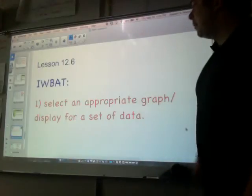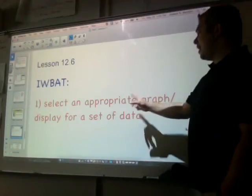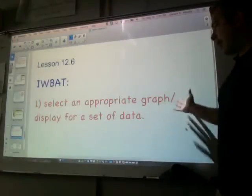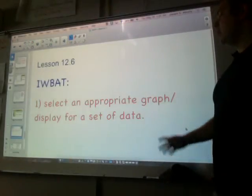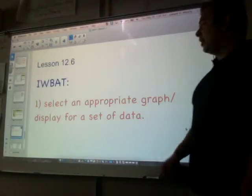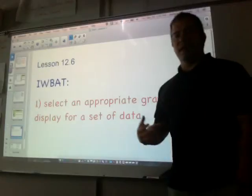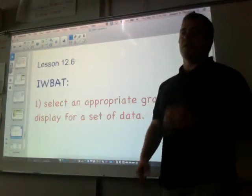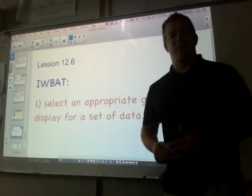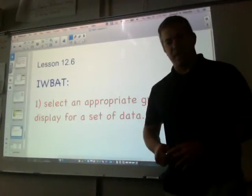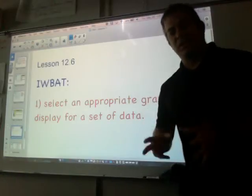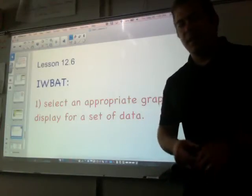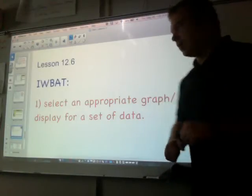I will be able to select an appropriate graph or display for a set of data. So like Lesson 12.4, we are mostly going to be observing graphs and talking about them. Not the most exciting thing at the end of the year, but let's have fun anyways.